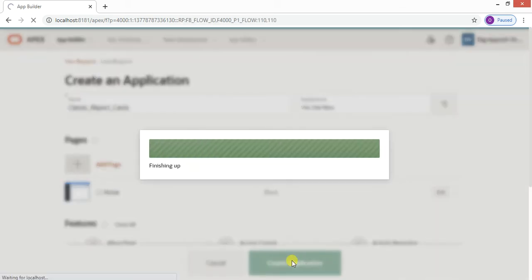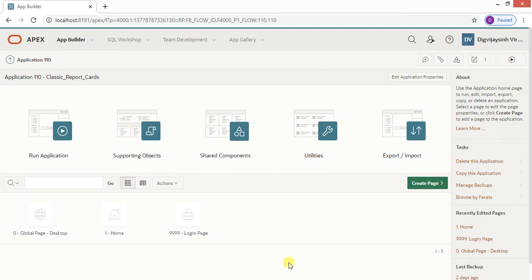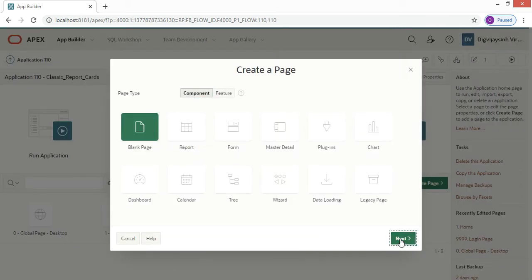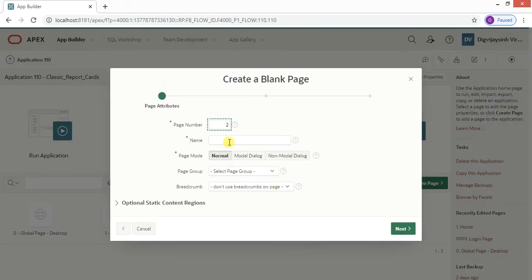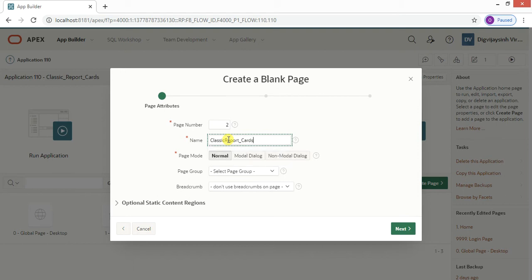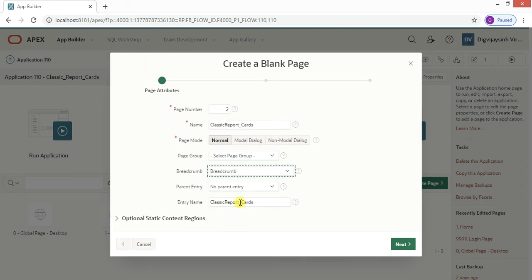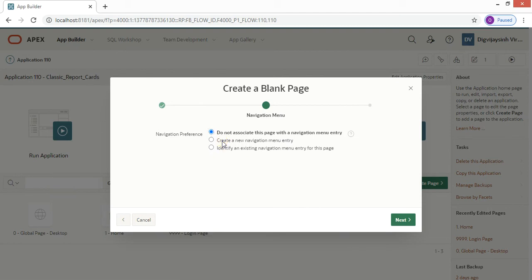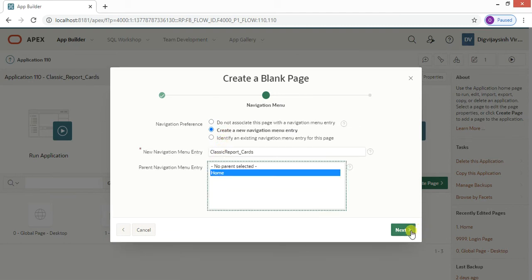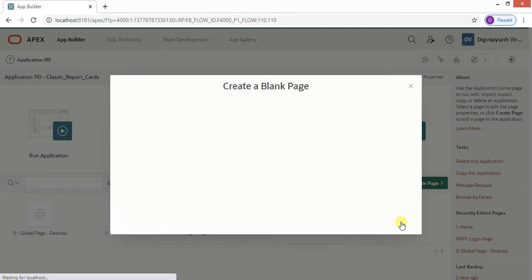It's done. Now let us create one page — it will be a blank page. Let me name it 'Classic Report with Cards'. We don't want to add it into any page group. We require a breadcrumb entry on the home page, then a navigation entry. Click Next and Finish.